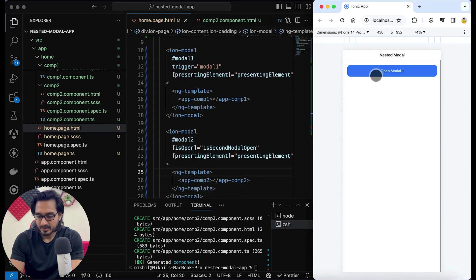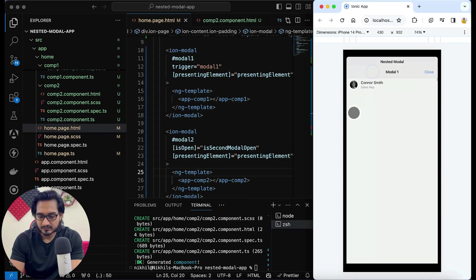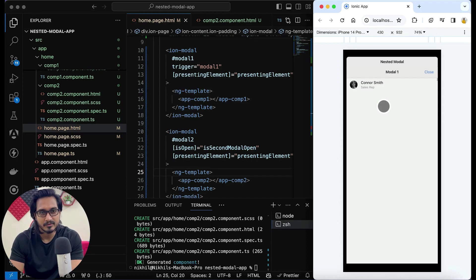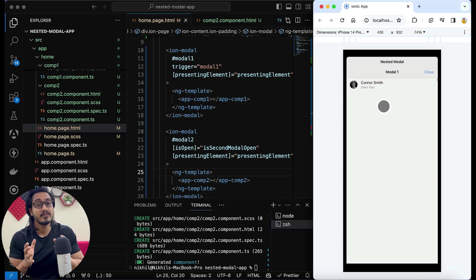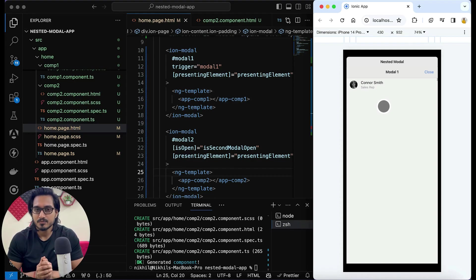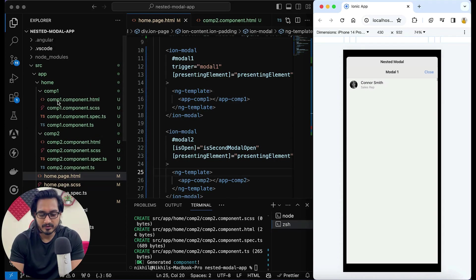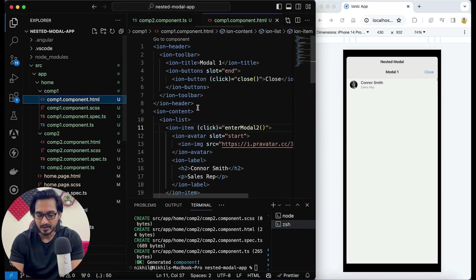Now if I try to use the components in my homepage, I can directly use 'app-comp-one' and 'app-comp-two'. If I click on it, the modal one is opening up, but the whole content is not coming through — we had three or four items but they're not showing. What is the problem here?